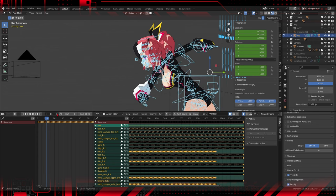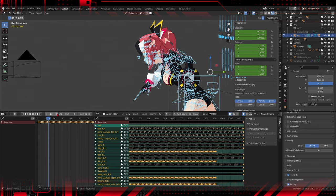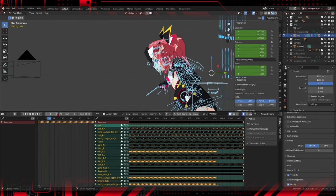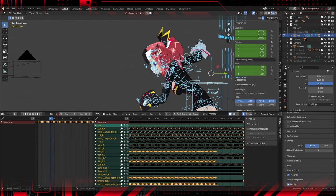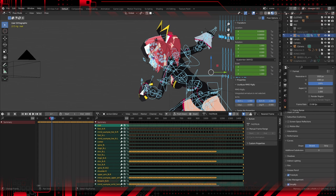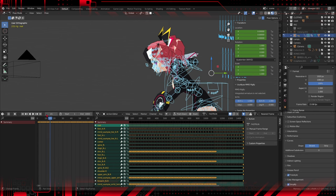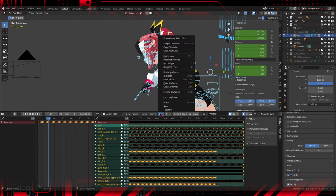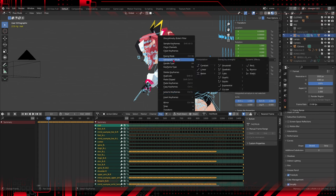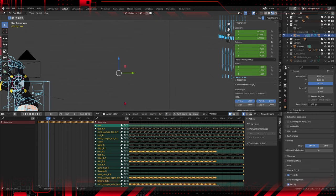Bezier: Bezier interpolation mode allows for smooth interpolation curves, giving you control over the speed of entry and exit of keyframes. This enables more organic transitions, allowing detailed adjustments to animation curves.